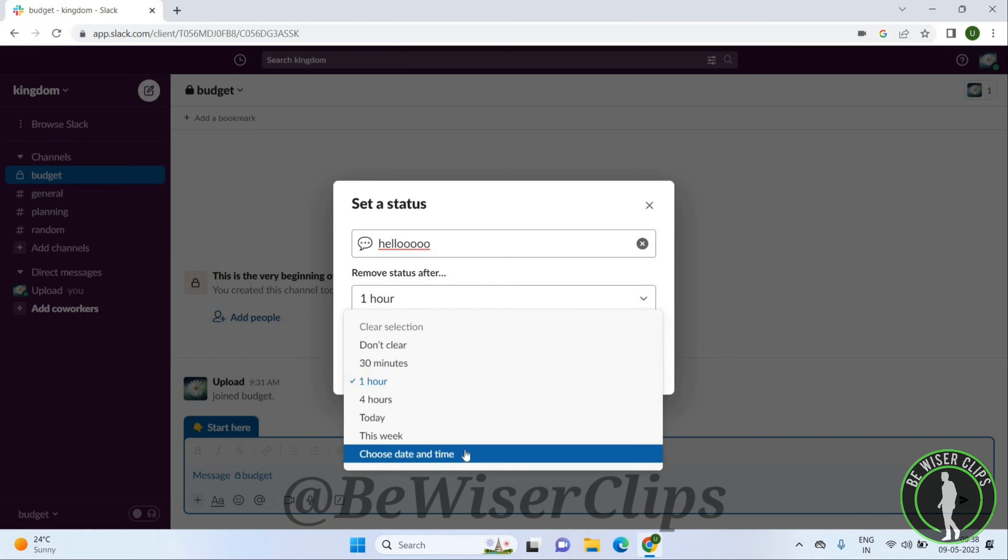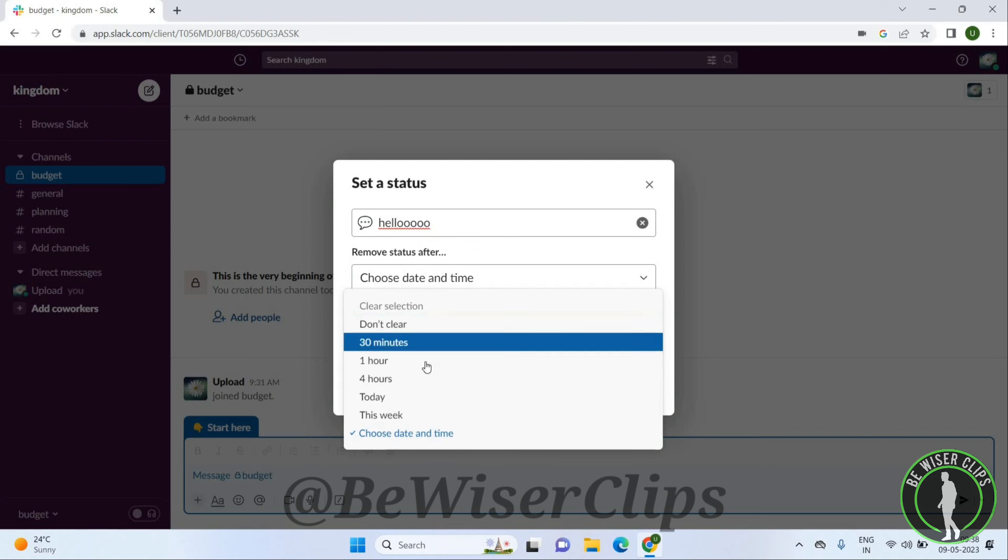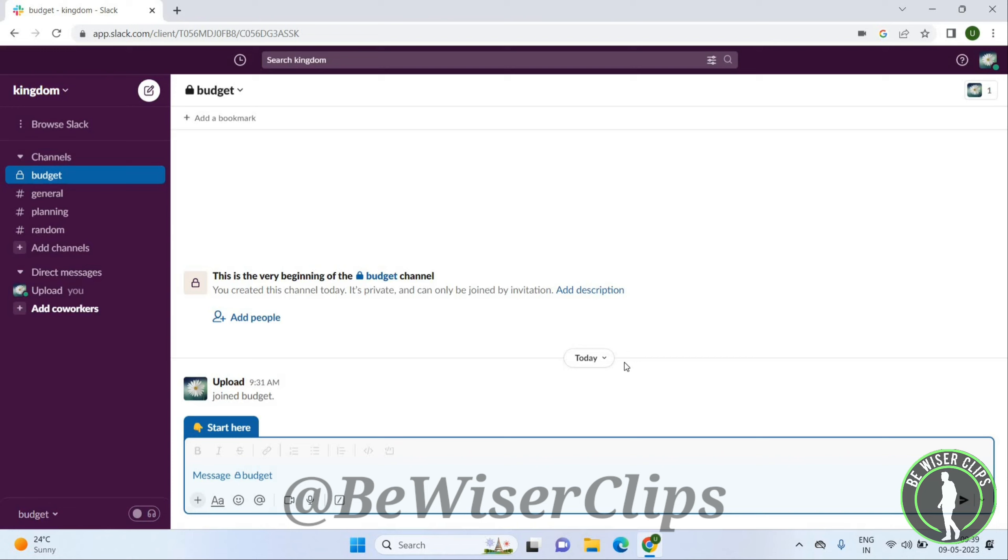choose date and time. If you want to choose date and time, click on this and click on save. So this is how you can add your status here. So that's it for...